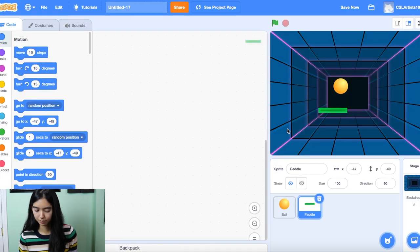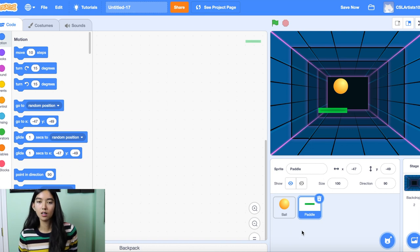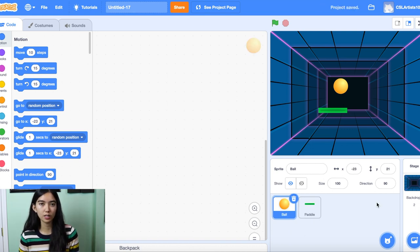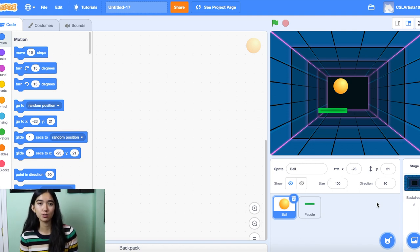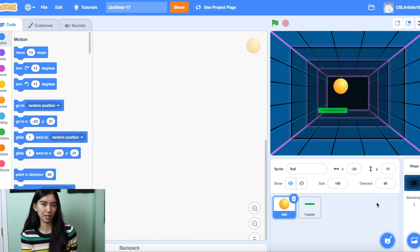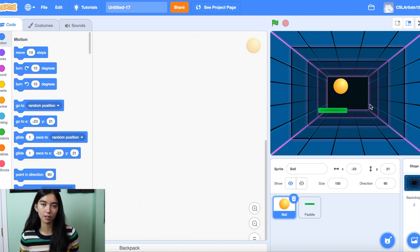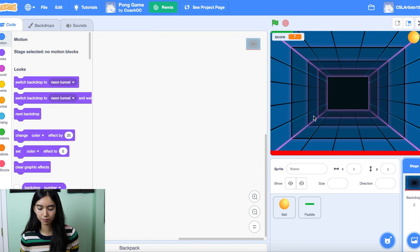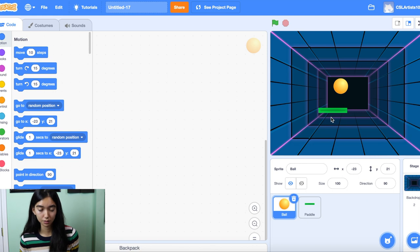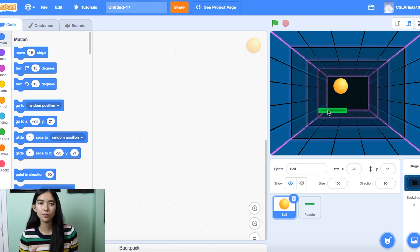For our game today, we're going to be coding for a couple of situations, and we mainly have two. The first situation is what happens if the ball touches the paddle. The second one we're coding for is what happens if the ball doesn't touch the paddle and instead hits the ground. In our example, we added a little baseline for our game, and we're going to do the same thing for our Scratch project now.